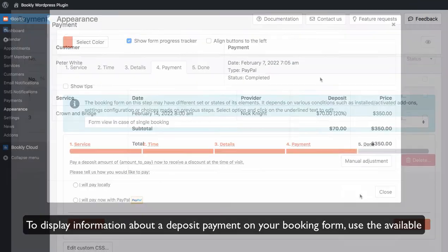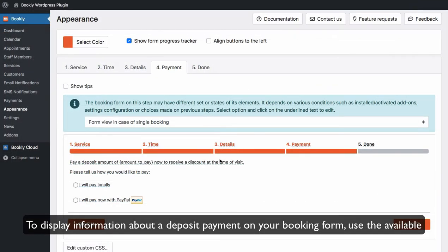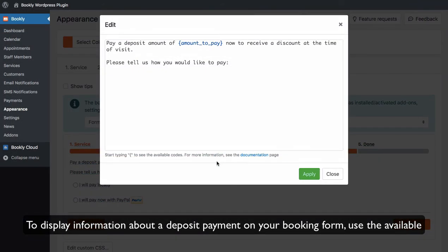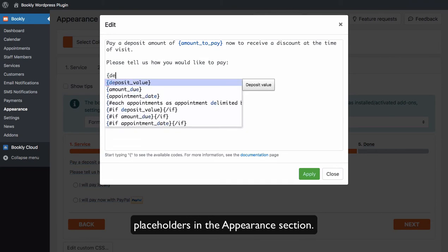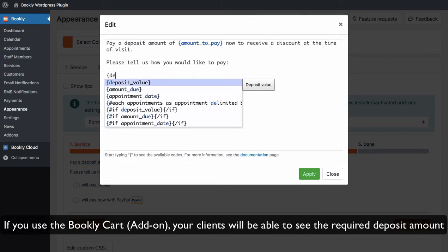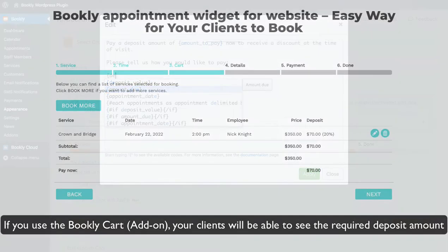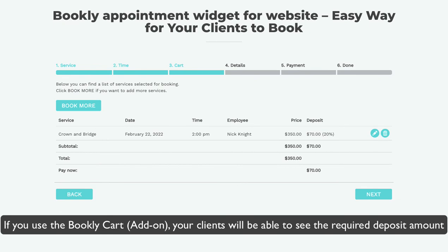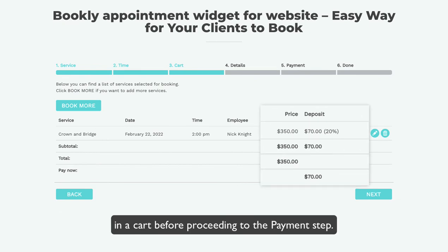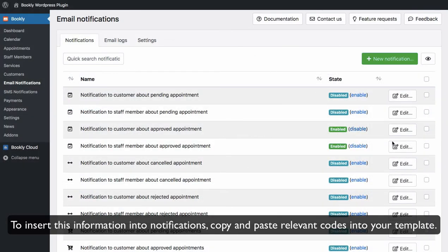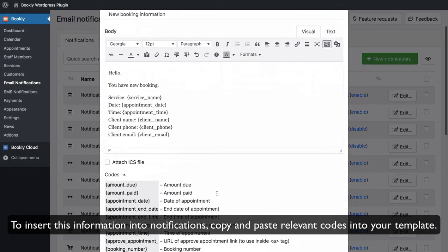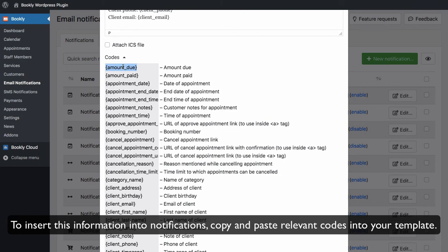To display information about a deposit payment on your booking form, use the available placeholders in the Appearance section. If you use the Bookly Cart add-on, your clients will be able to see the required deposit amount in a cart before proceeding to the payment step. To insert this information into notifications, copy and paste relevant codes into your template.